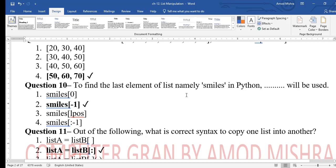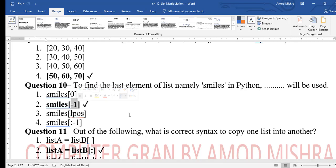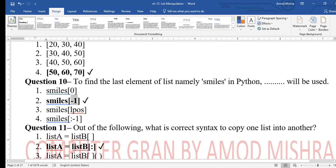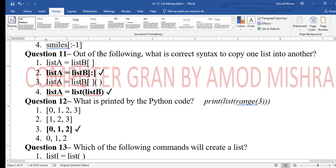Question 10: to find the last element of a list named 'smiles' in Python, we use index -1. Since we don't know the length, smiles[-1] will print the last element. We studied this in the indexing section.